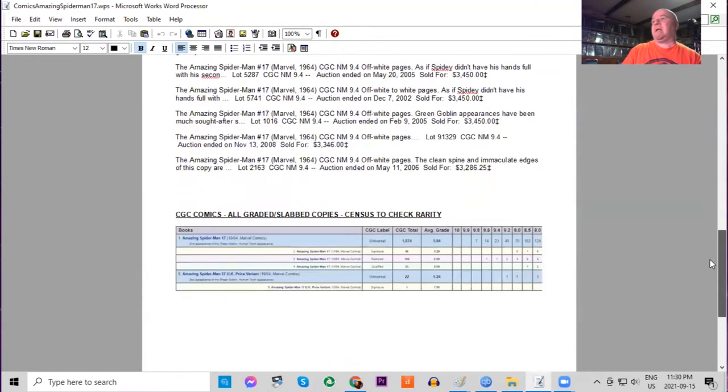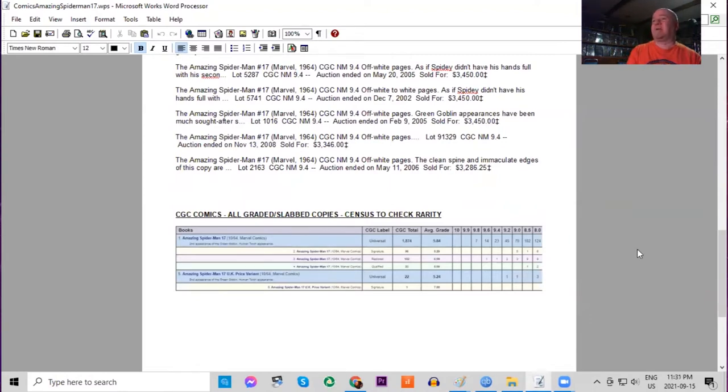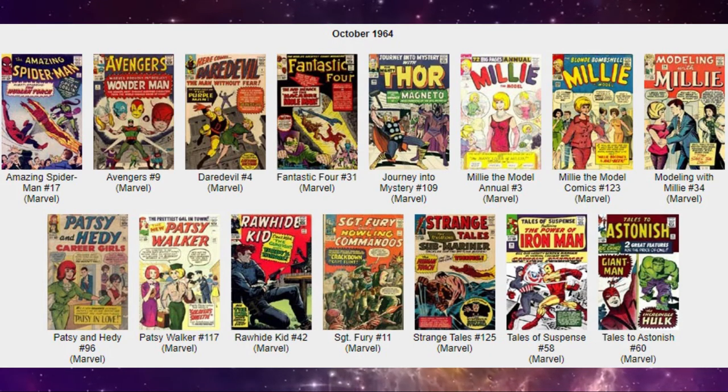Looking closer at the CGC census, there are seven 9.8s and 14 9.6s. There's also a bunch of the UK price variants graded, the highest being a 9.2.